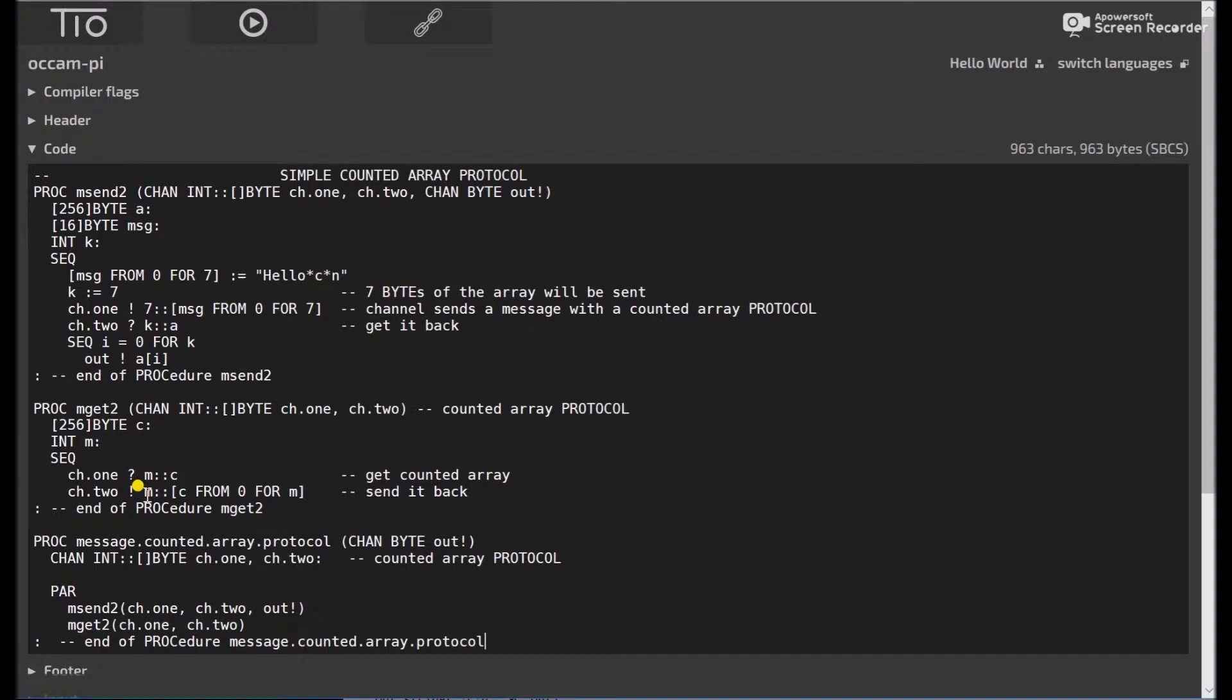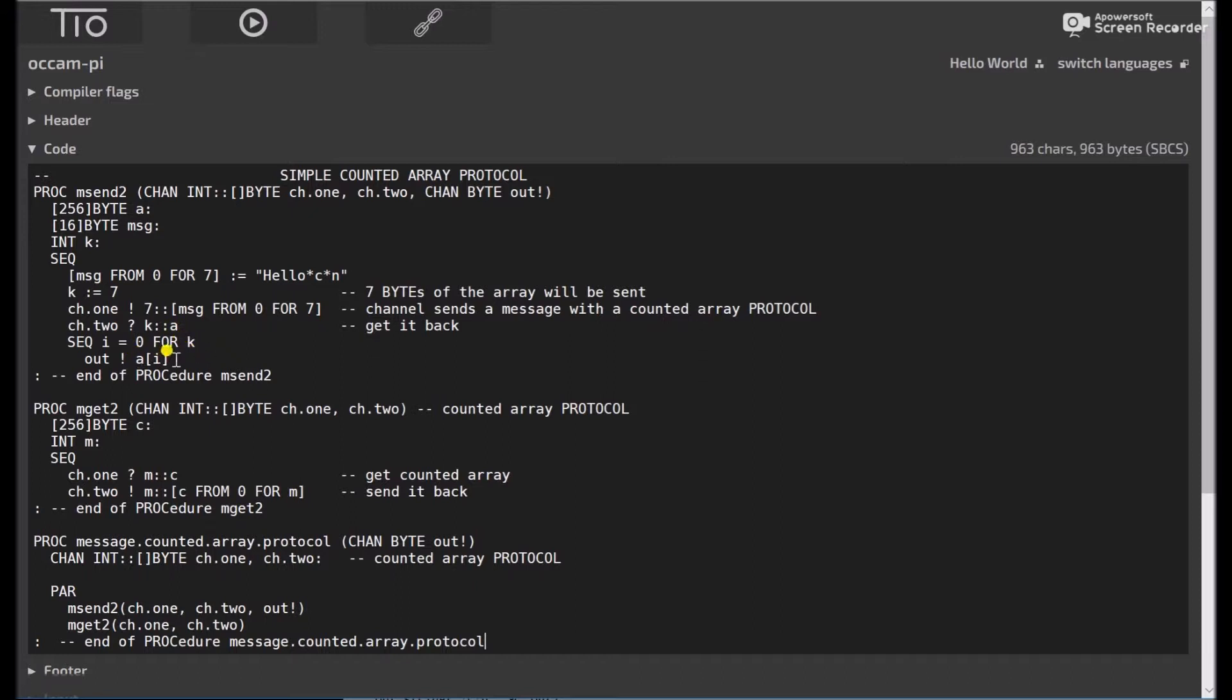And then we can send it back by saying channel 2, bang, M, which was the value we just got from 0 for M, from 0 for N. And then channel 2 gets it. And here we just have very simple output statements. I equals 0 for K. I'll put A of I. And A of I was our message buffer.